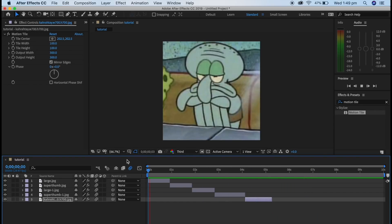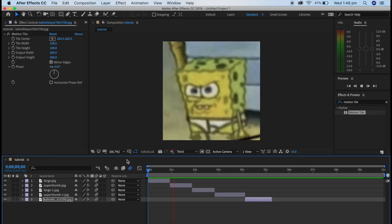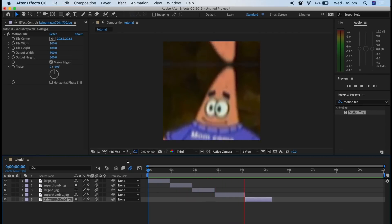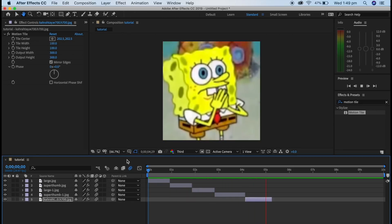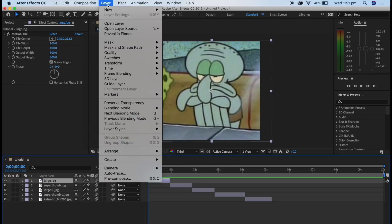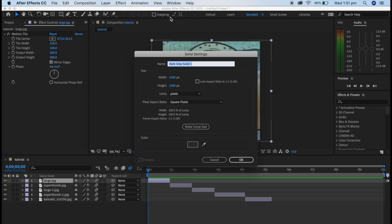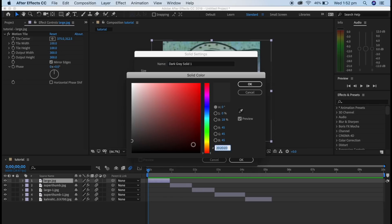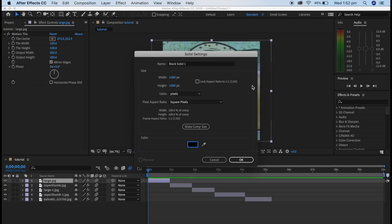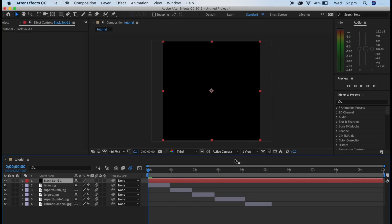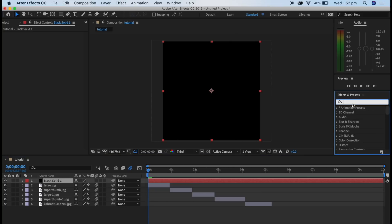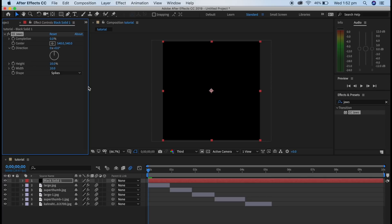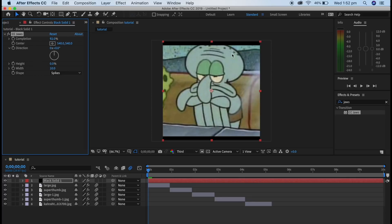Alright, now that you have finished all the transitions in your edits, it is now time to add those sexy borders. To add borders, all you have to do is go into Layer, New, and then click Solid. Now you can pick any color you want - it doesn't have to be black. It can be red, it can be blue. But now I'm just going to be using black because that's the most common color. When you apply that to your whole composition, you want to go into Effects and Presets, look up CC JAWS, and add it to the solid. Turn Height all the way down, go to Completion and type around 90 to 98.